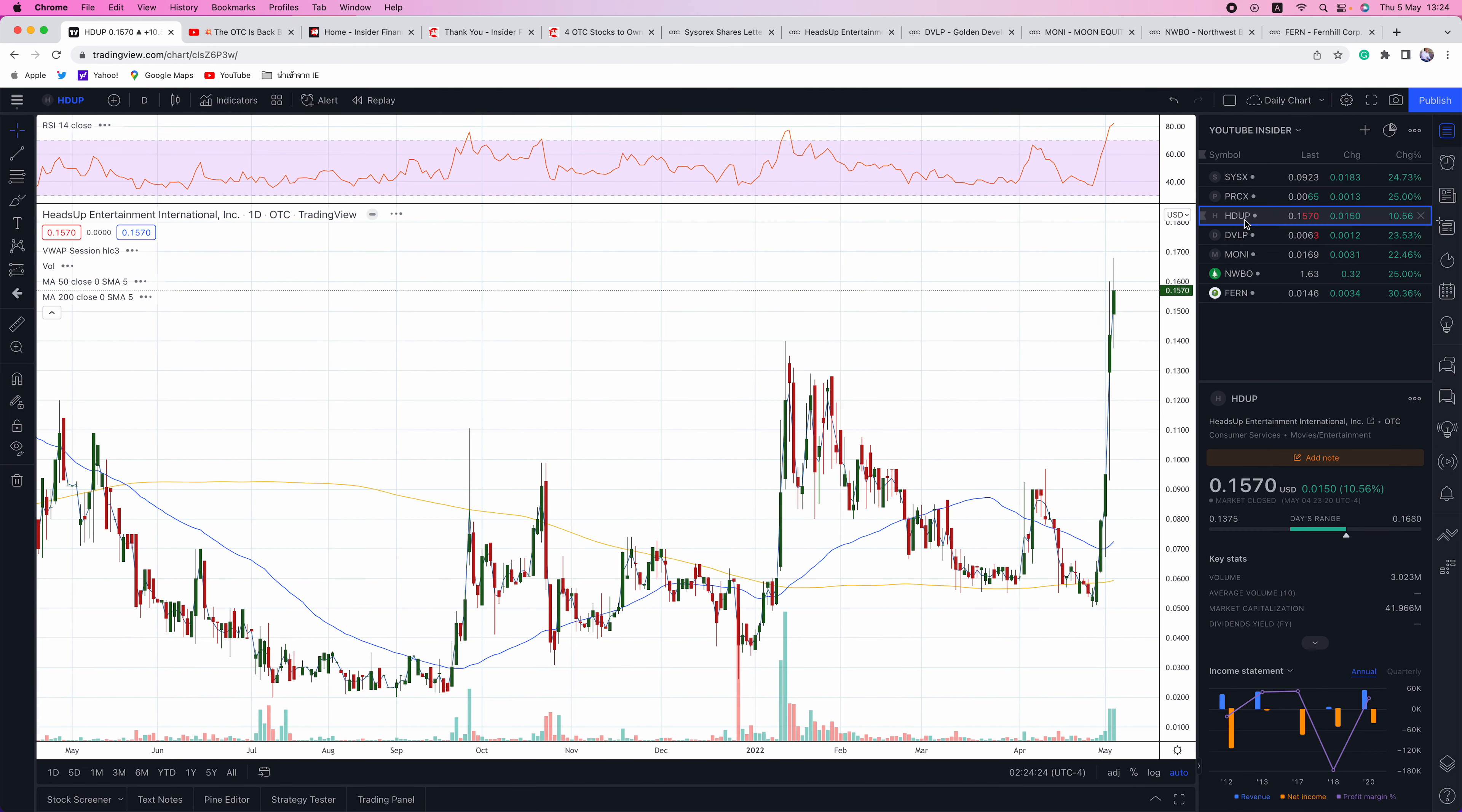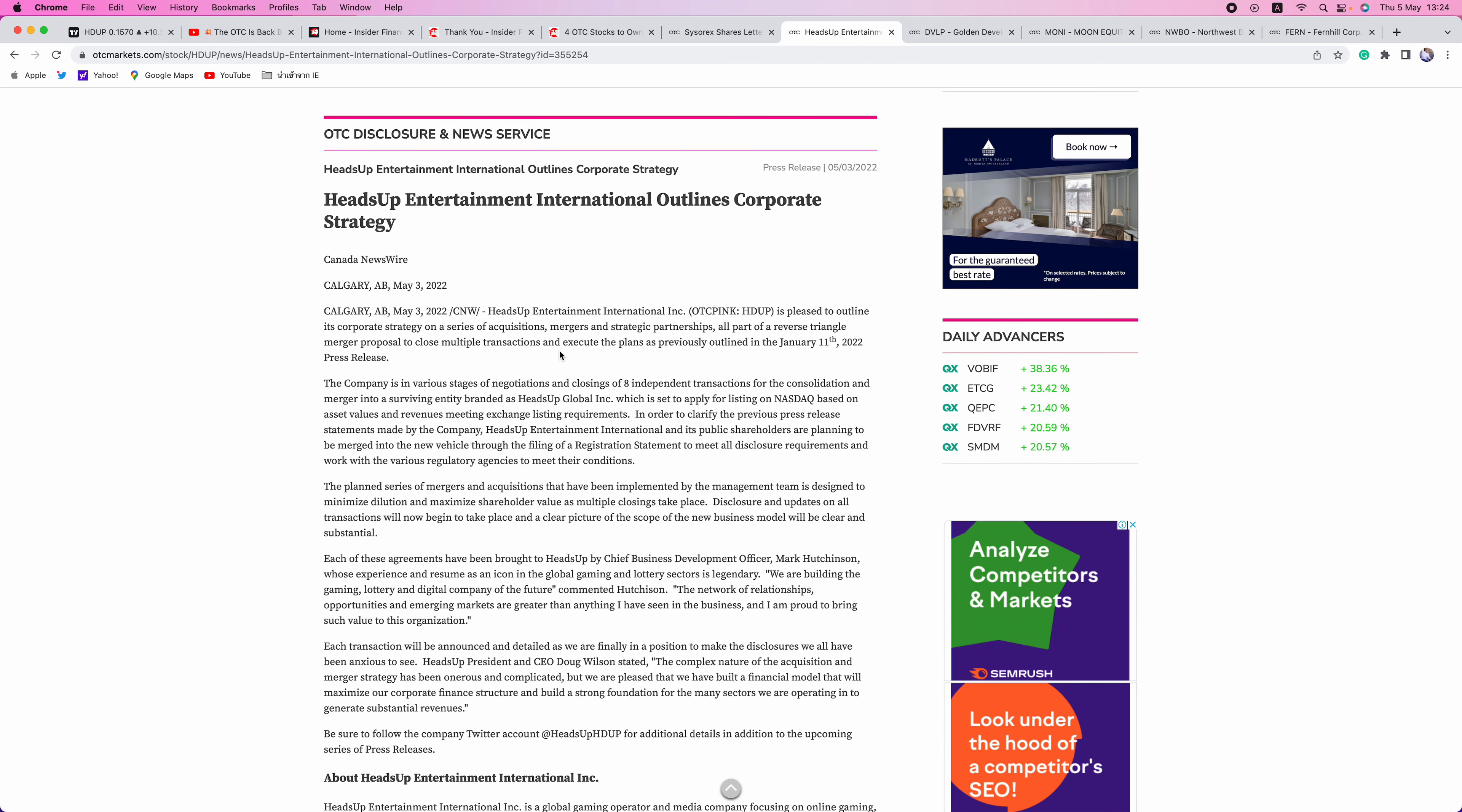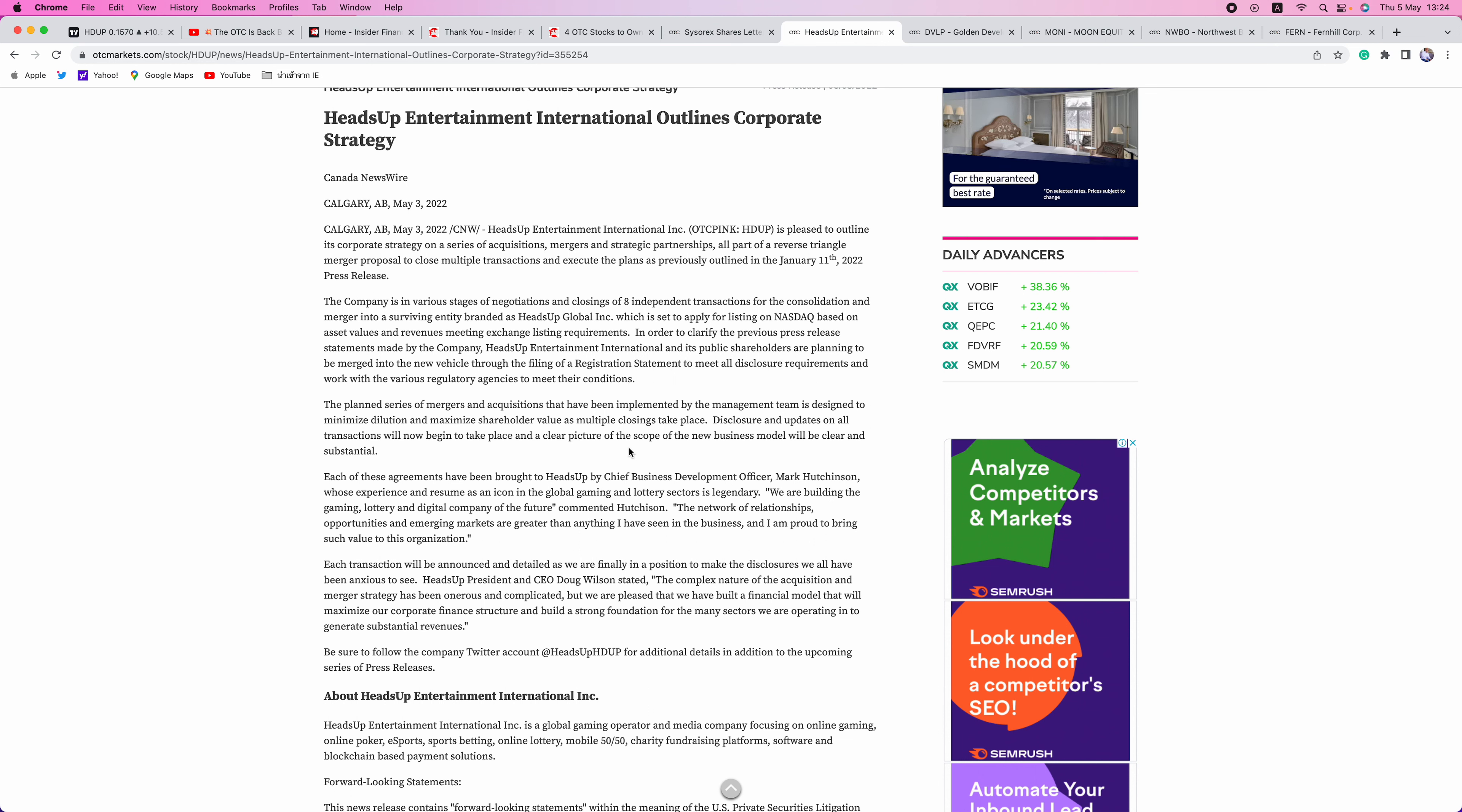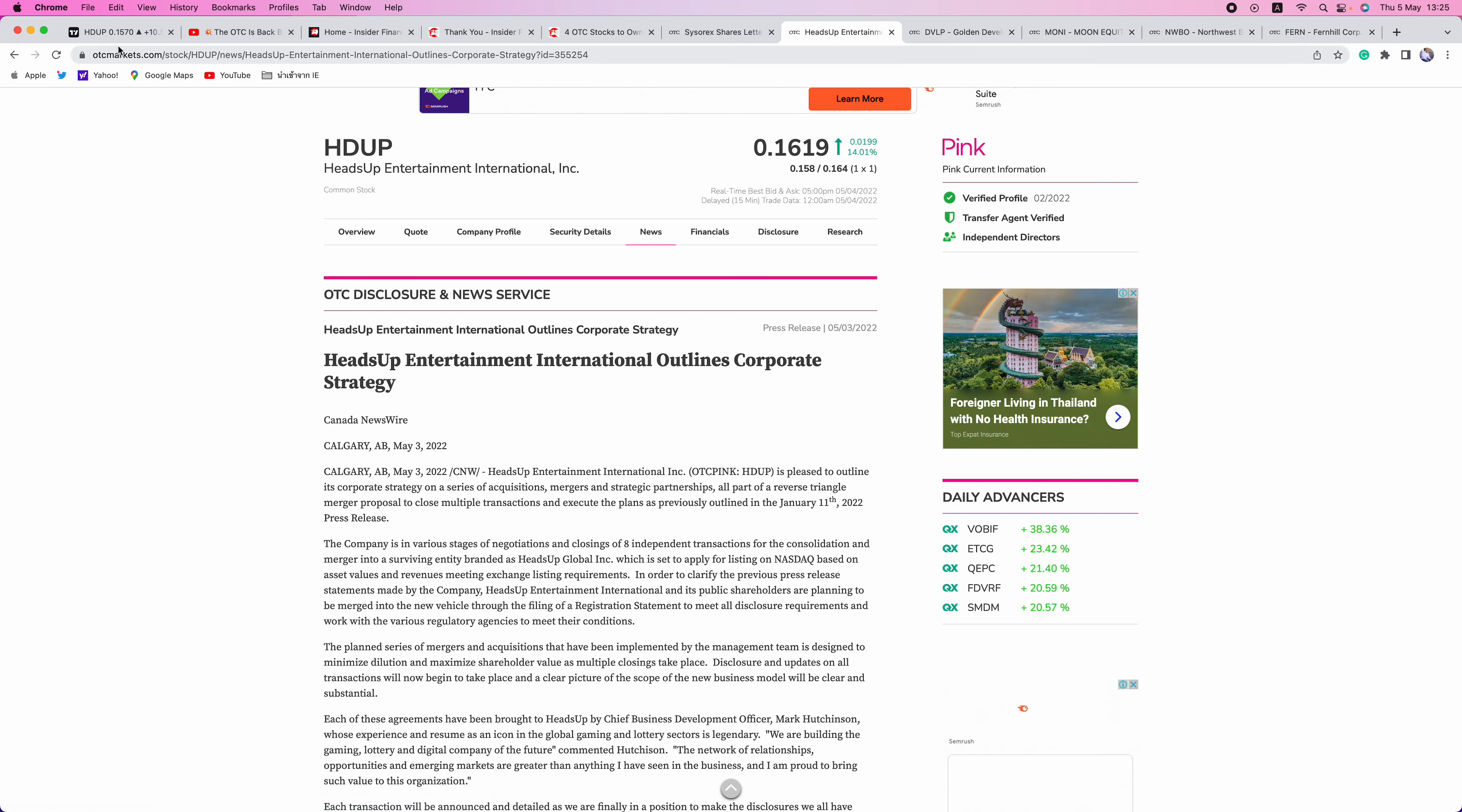Next up is HDUP. This is a new one that we've not talked about on the channel. This is another one that has many catalysts coming up. This is up 210% over the past five days. Many catalysts coming. It's what they outlined with their corporate strategy. They're looking at eight deals that they're looking to consolidate and merge into HDUP, which then set to apply for listing on NASDAQ. They're definitely looking to do big things with HDUP. This is one that's under followed. I think that people need to start paying attention to HDUP with all the catalysts that they have going on.